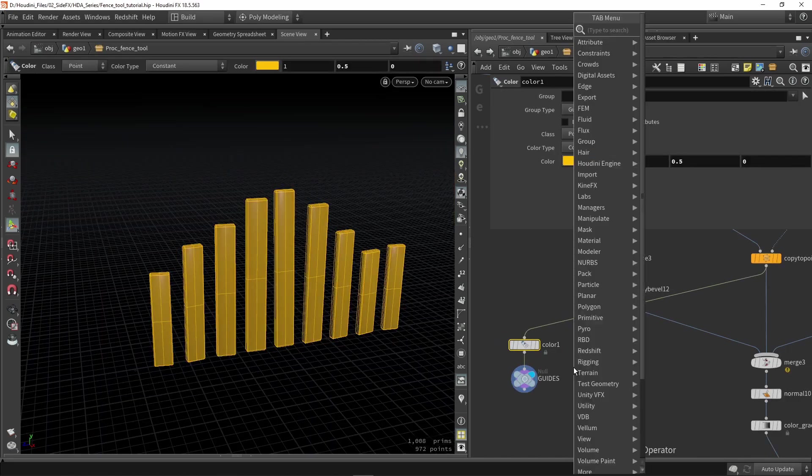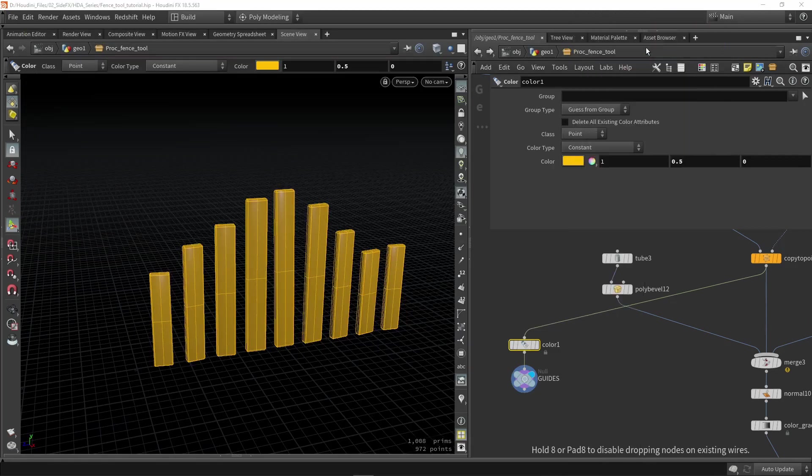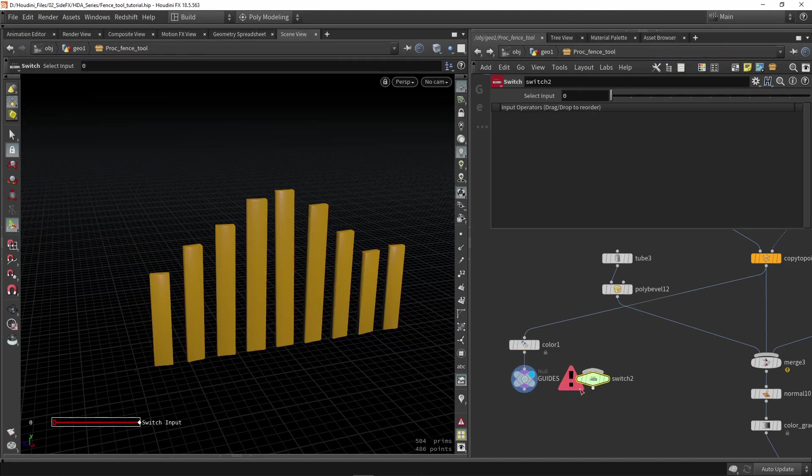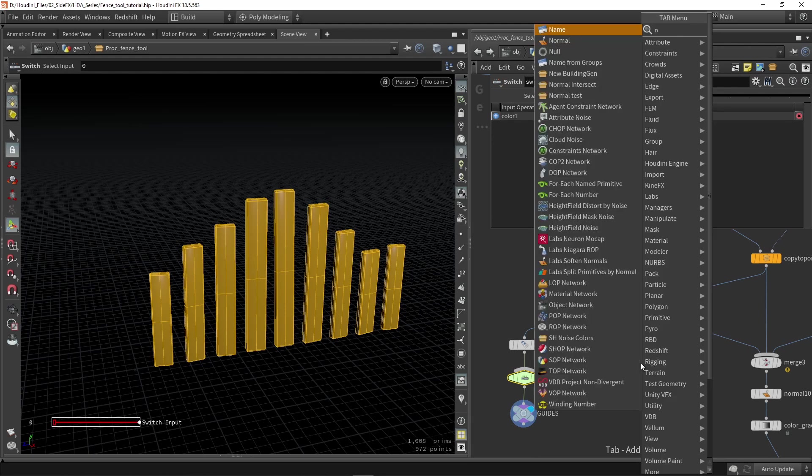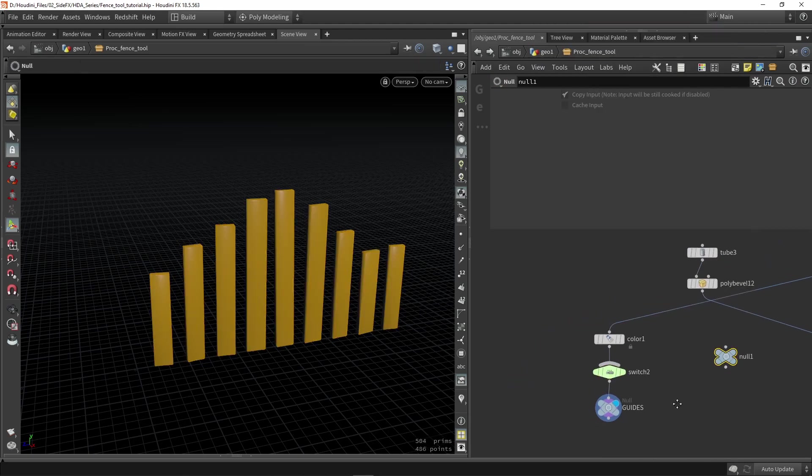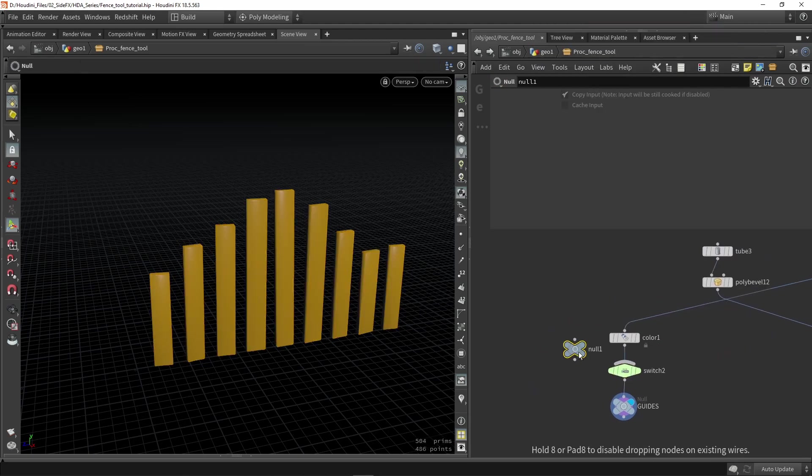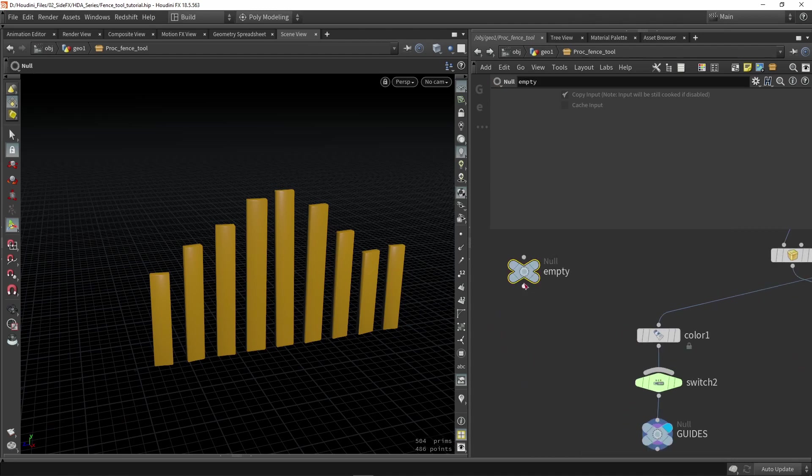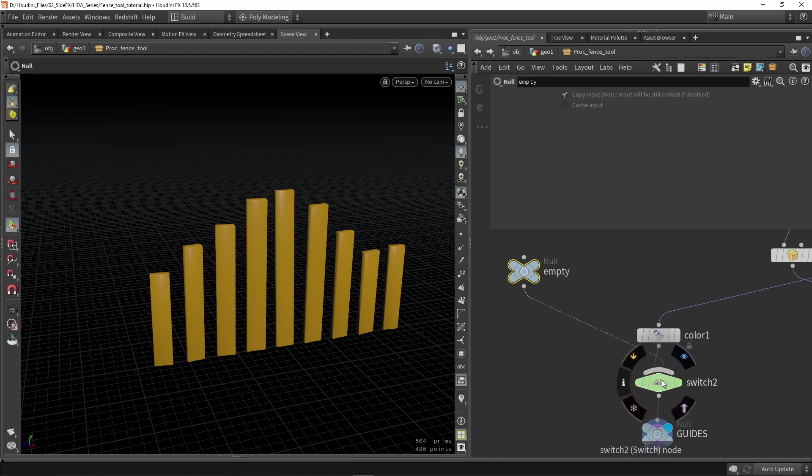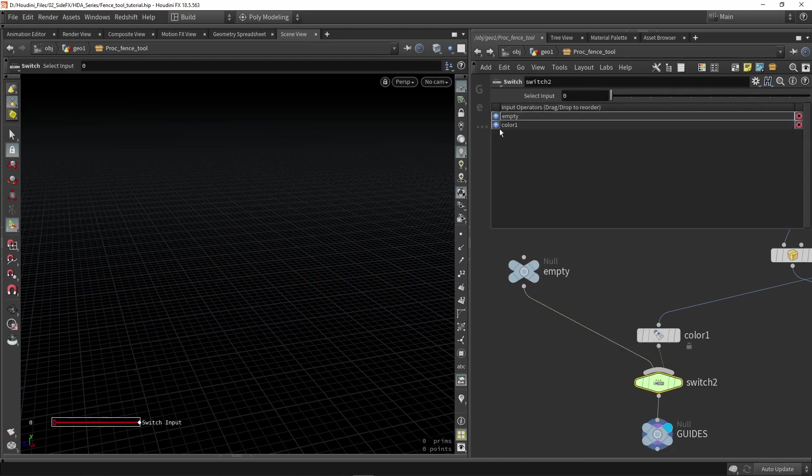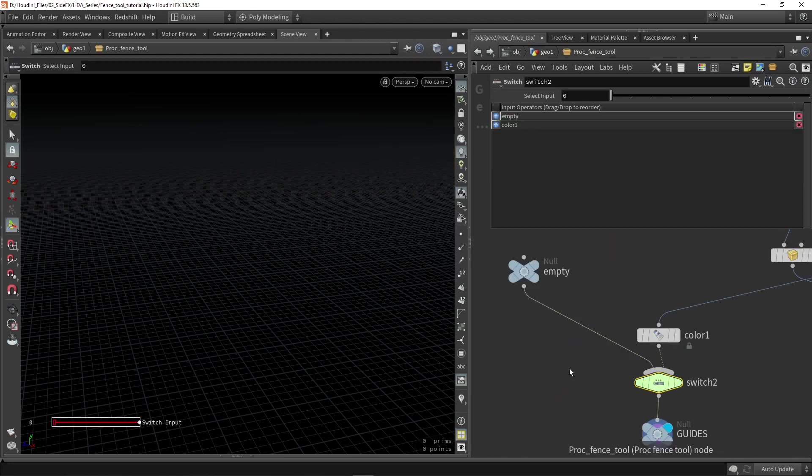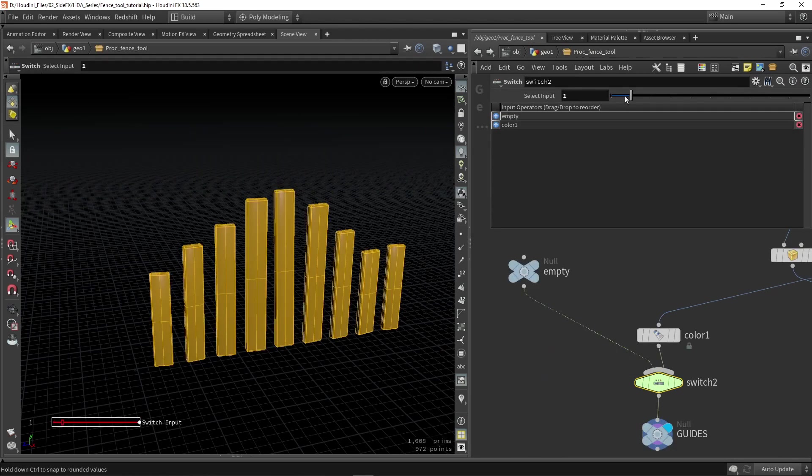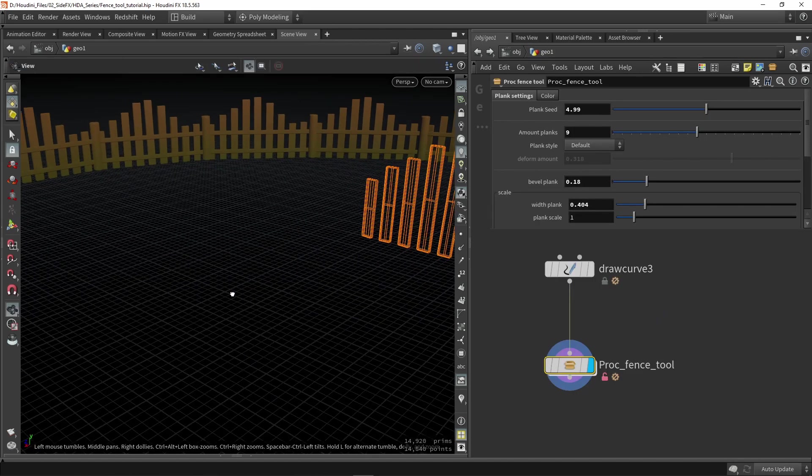What we can also do is for example build a switch node in here. We're going to use a switch node and another null node. The null node is basically an empty one, so I just type in empty. Whenever I don't want to visualize anything, we can switch this here. By default now we don't see anything, and I can expose this value. When it is one, I now see my guide.